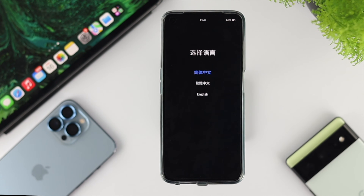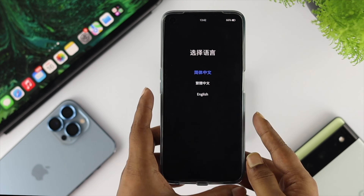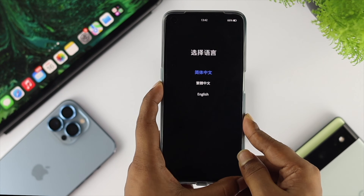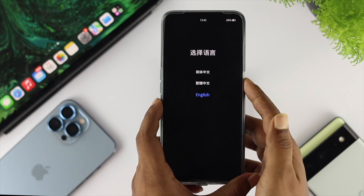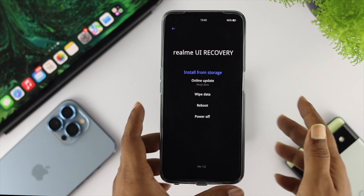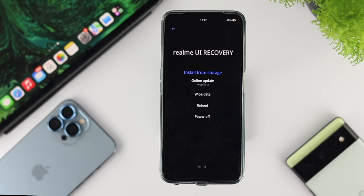Once you're on the first screen, it's going to tell you to choose your language. Since we understand English, I'll come down here, choose English, and press the power button. Now you're in the Realme UI recovery.